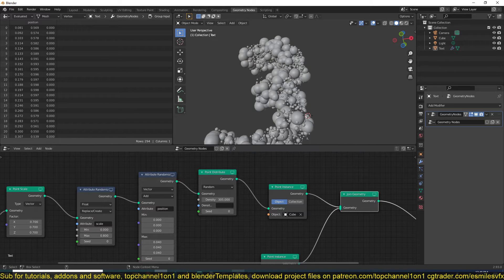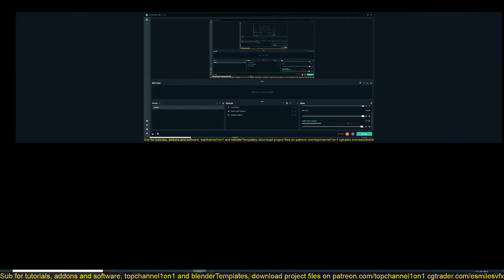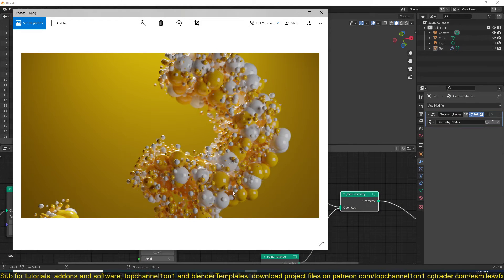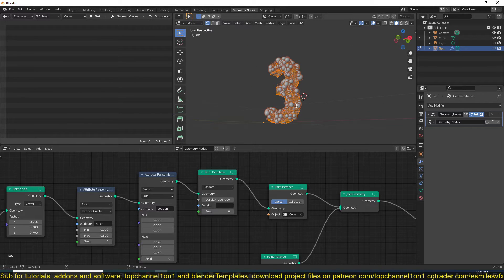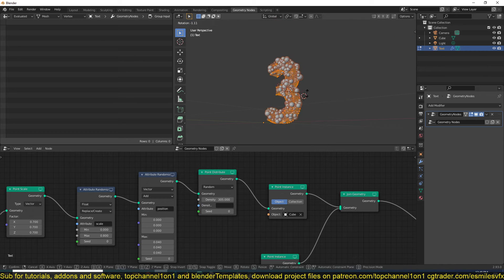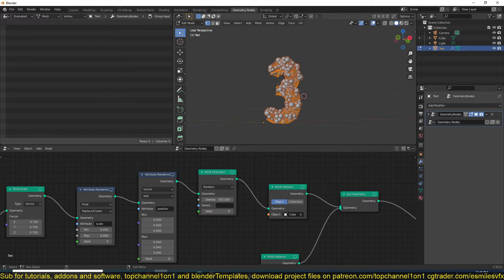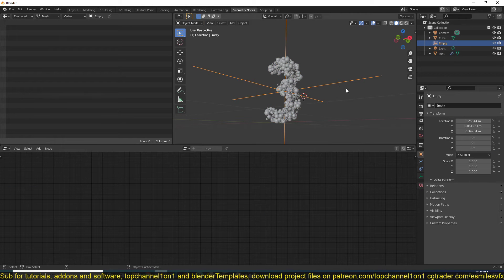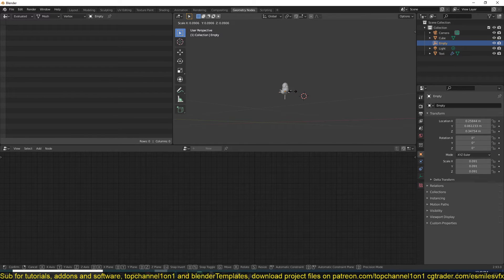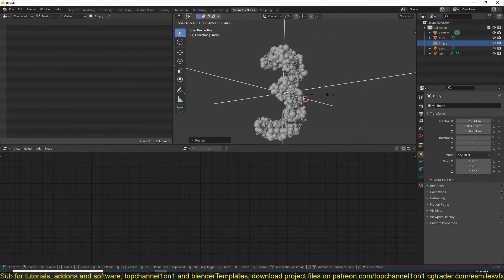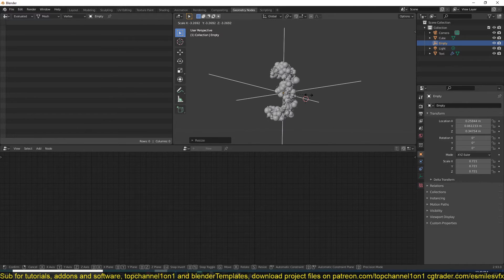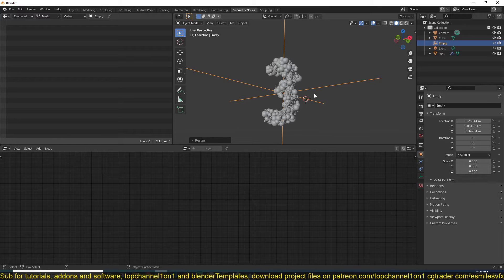Everything else now has to do with materials and tweaking settings to get the look you want. You can even animate this - in edit mode, when you move or scale the geometry, you can see the particles change as well. If you have everything selected, you can add a hook to all of these using Ctrl+H. Now I can scale this down to zero to make the particles disappear, creating a simple animation.